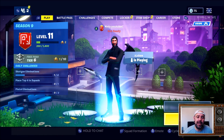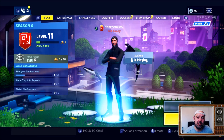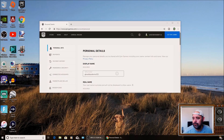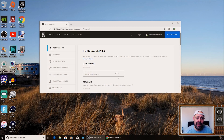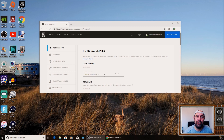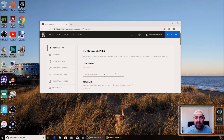You've probably been over to Epic Games and changed your name on there. You'll change your name there and you can change it every two weeks. You've probably changed your name, gone back on your Xbox, and your name hasn't changed. The reason being is your name will never change because you're using your Xbox Gamer Tag.